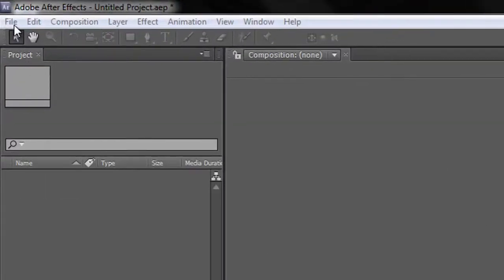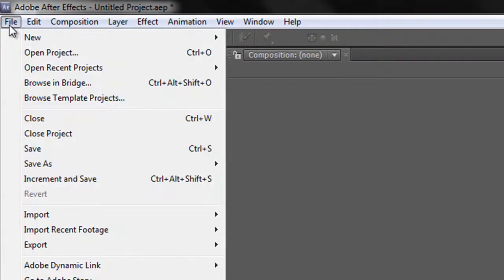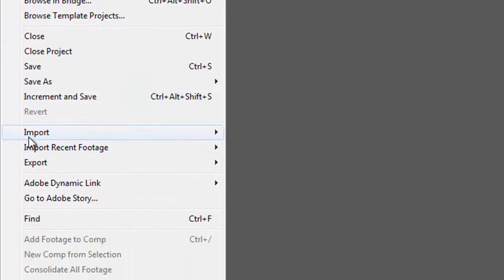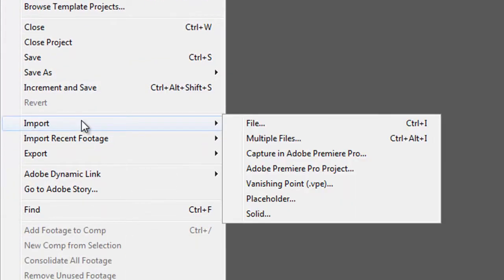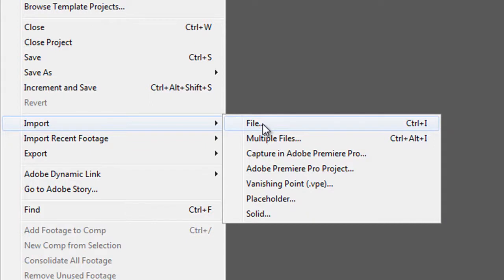Firstly, we can go to File and look for Import. And you'll notice that you've got some options there. You've got multiple files and single files. There is a keyboard shortcut. If you're a keyboard shortcut user, it's Control-I.